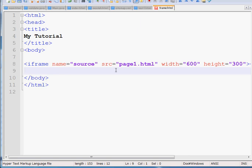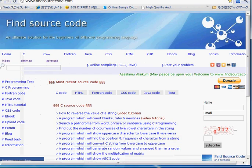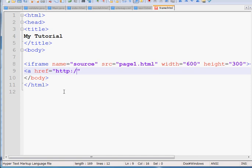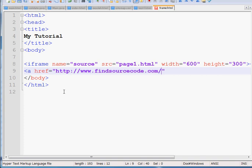So this page1.html will be the default page in my frame. So I am going to put some links here now. A href, I'm going to put my first link as http://www.findsourcecode.com/html/html-home.html.